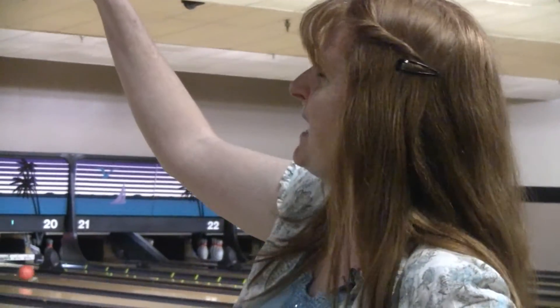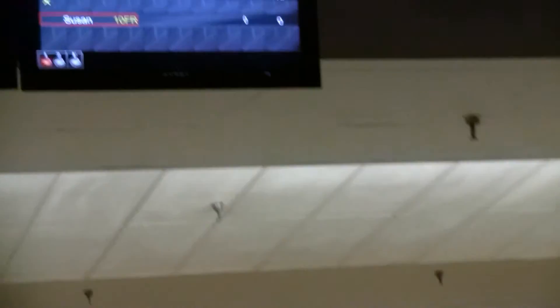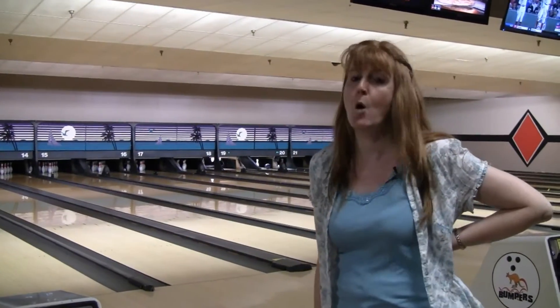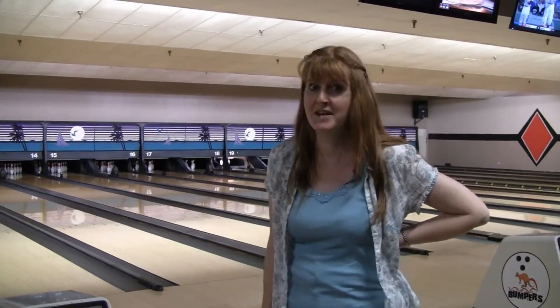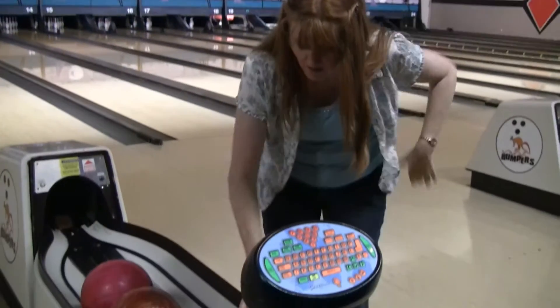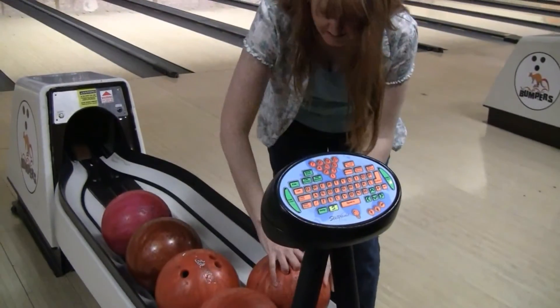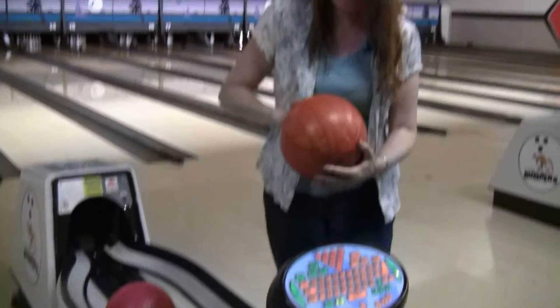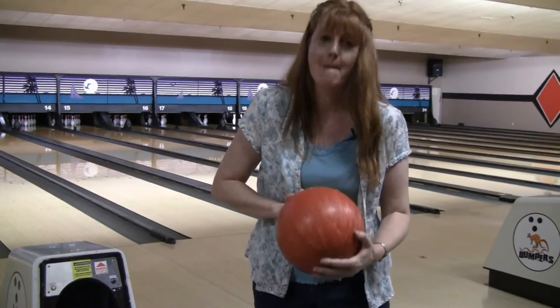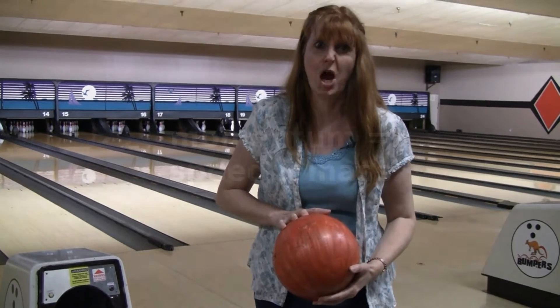Here in this bowling alley, you can see the speed by looking up at the screen — you can see the speed of each ball that we are throwing. And you can also tell what mass it is by seeing how much it weighs. The one that I'm picking up is 10 pounds.